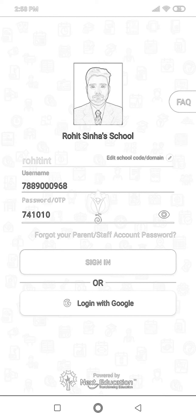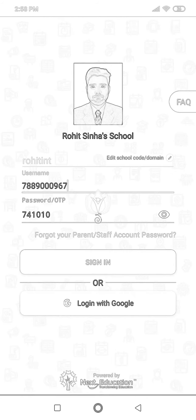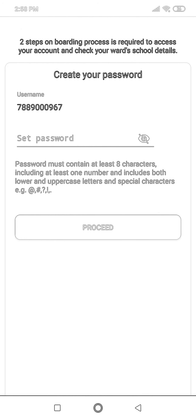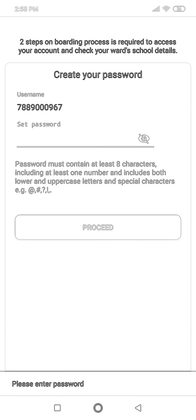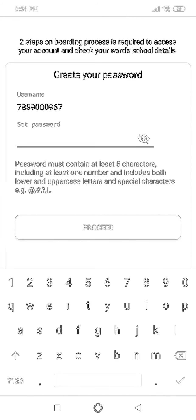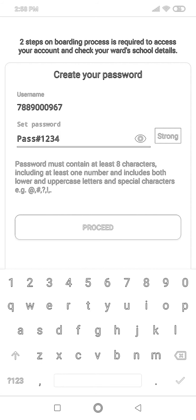Sorry, I made a mistake — I typed an incorrect number, so I'm correcting it. Now I need to create a password. This is a parent login, so I'm making a password that is a combination of lower and upper case letters with a special character: 'pass#1234'. You can see it shows as a strong password.